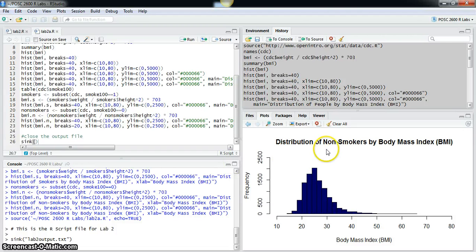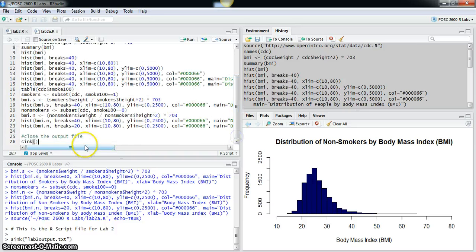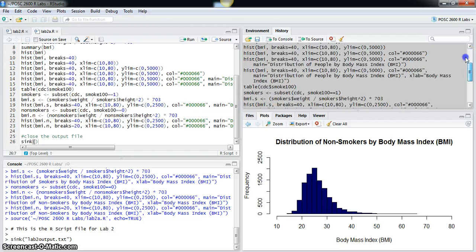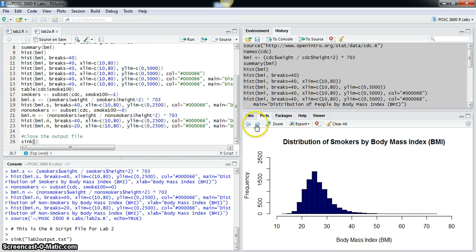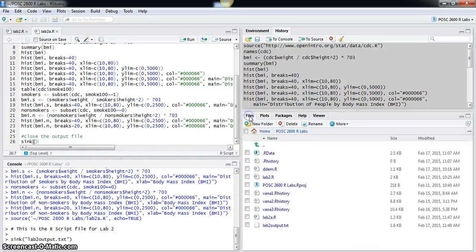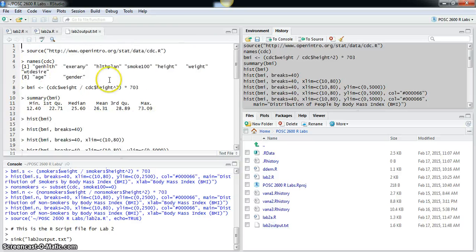And you can see I have distribution of non-smokers by body mass index - I have all of those plots that were made. And if I go over here to the files button, there's my lab2output.txt. I can open that over here in the source.